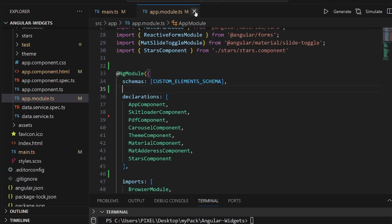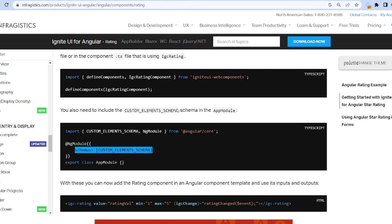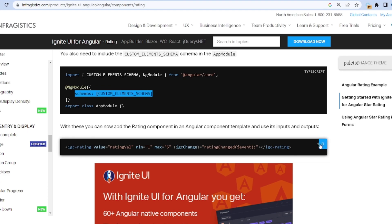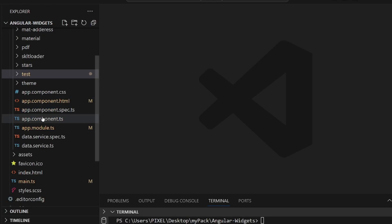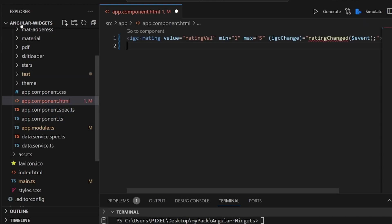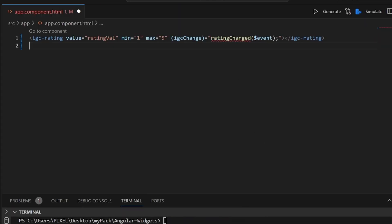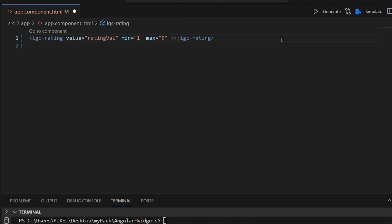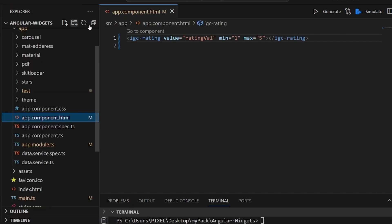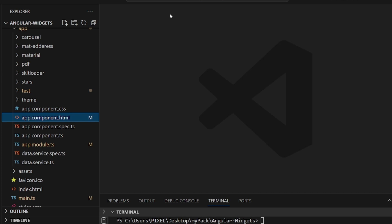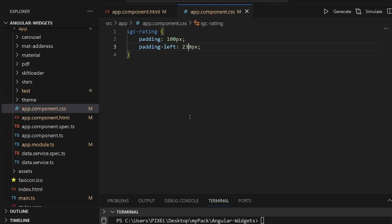We're done with the API connection. Now let's go to our app component.html, or whatever HTML file you have, and paste this tag. And then we're done with the star rating. That's pretty much it, and I also added a bit of CSS.